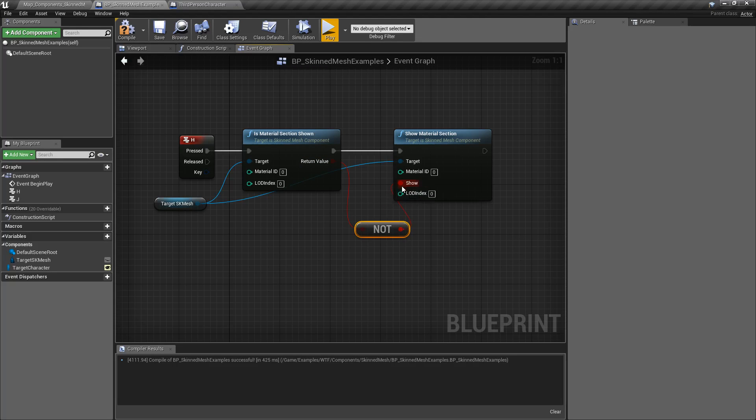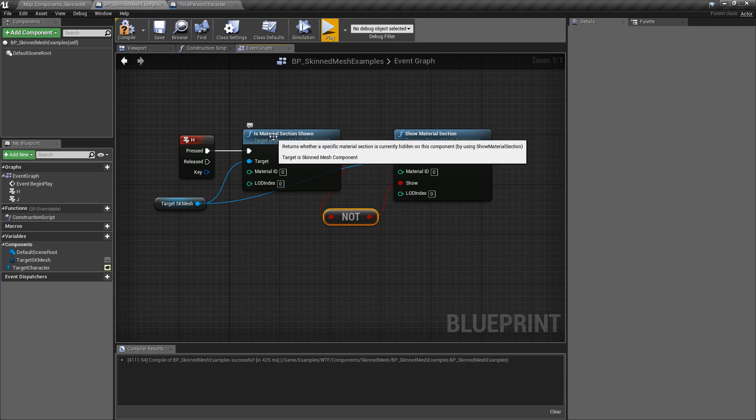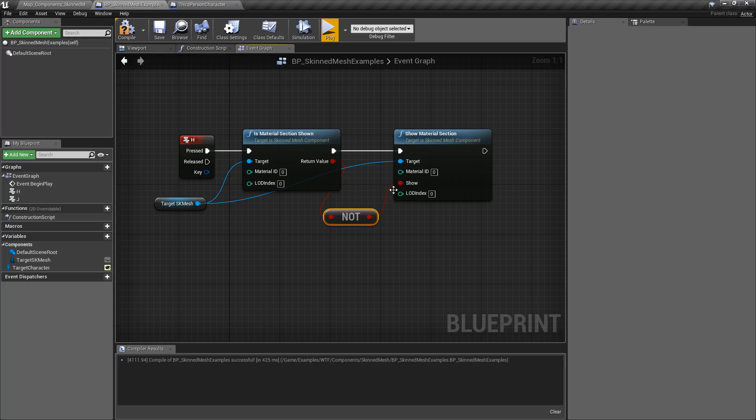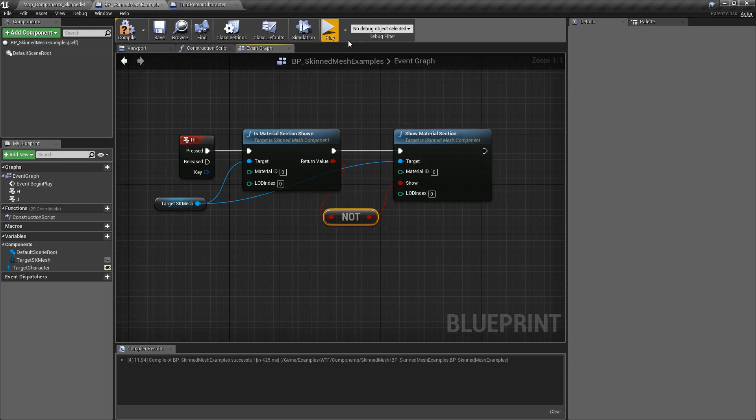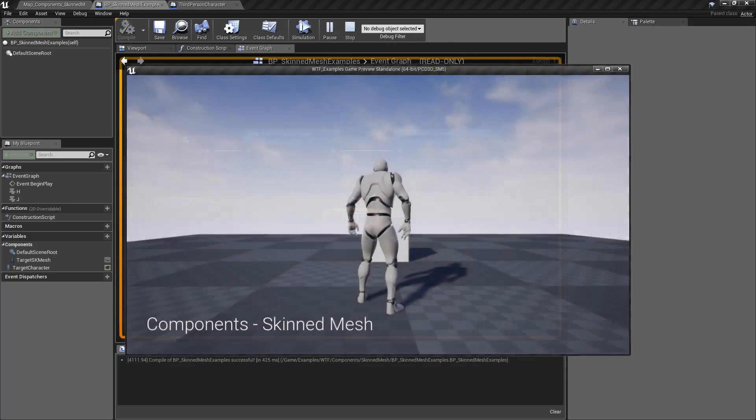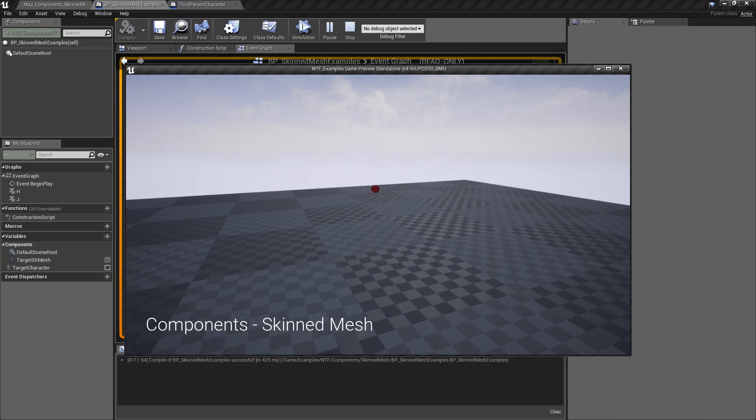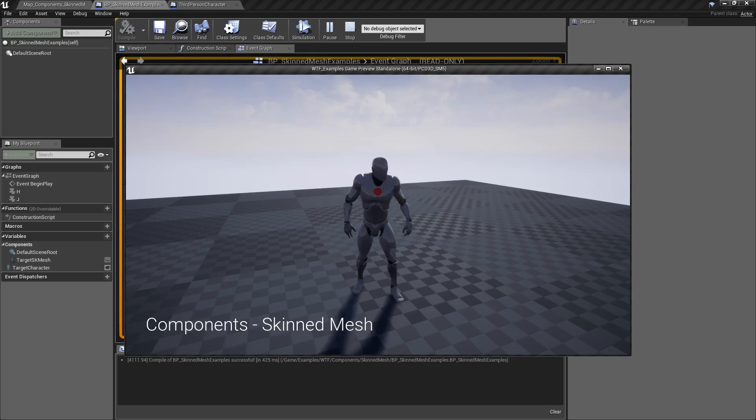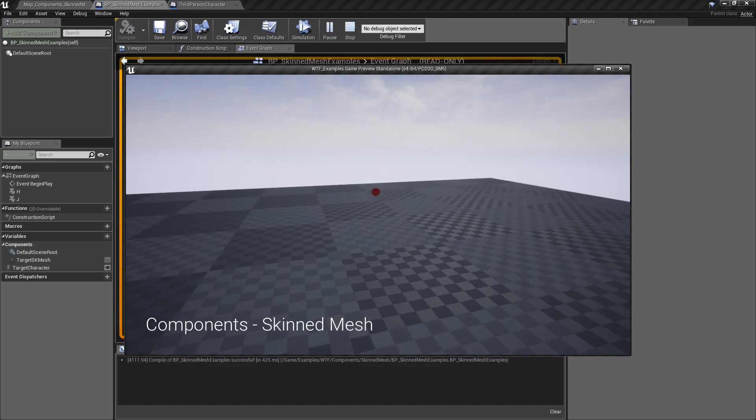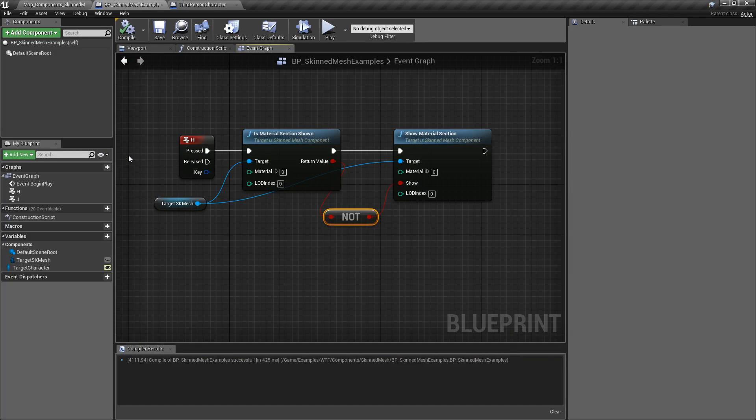We plug this in, and what this is going to do is check to see if it's shown. If it's not, it's going to hide it, and if it's visible, it's going to unhide it. So we can hit the key and you'll notice my body itself can toggle visibility. And that's it.